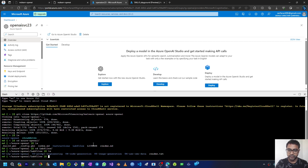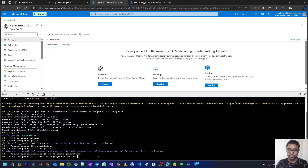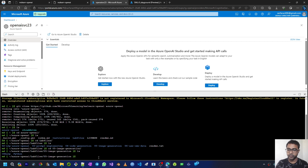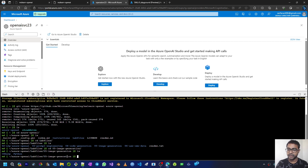I'll change directory to azure-openai, list the directory again, then change directory to lab files, list again, and change to the fifth folder which is image-generation. Now I am in the image-generation folder. Listing the directory we have two folders: C# and Python. So the application is written in both C# and Python — whichever language you are comfortable with, follow that directory.